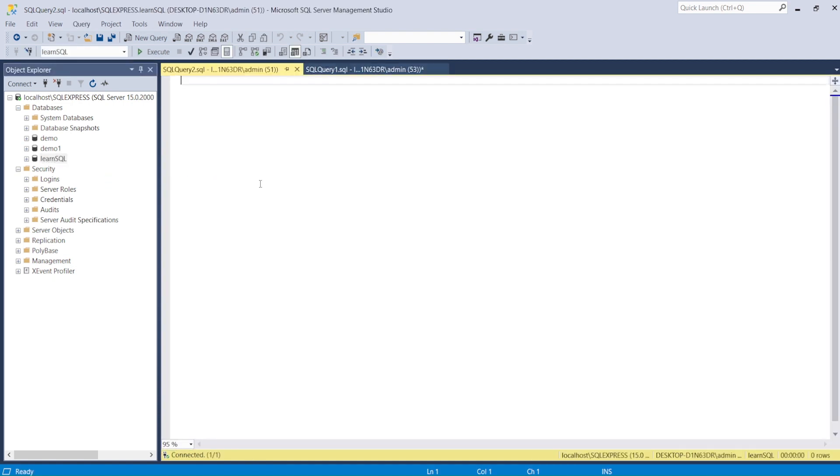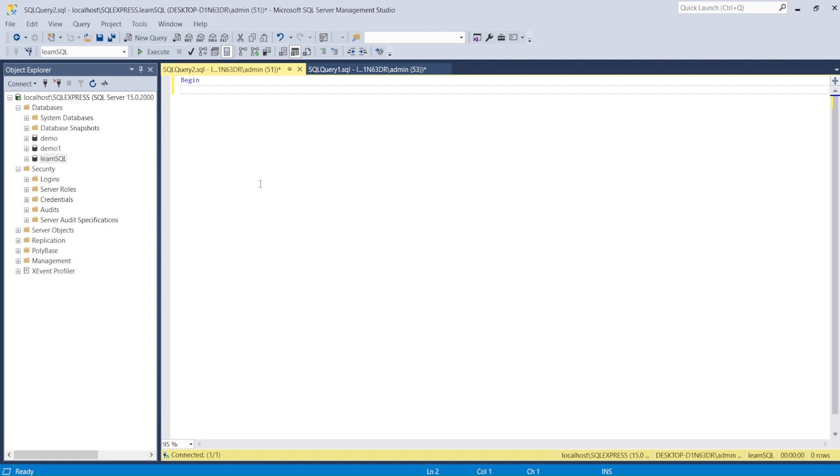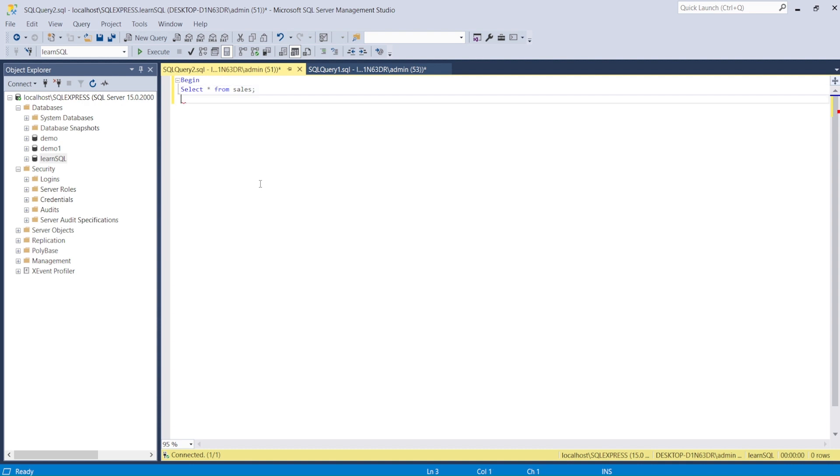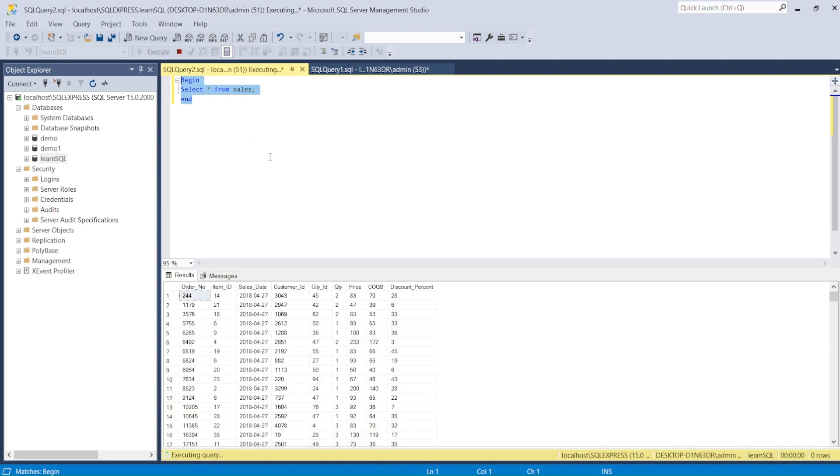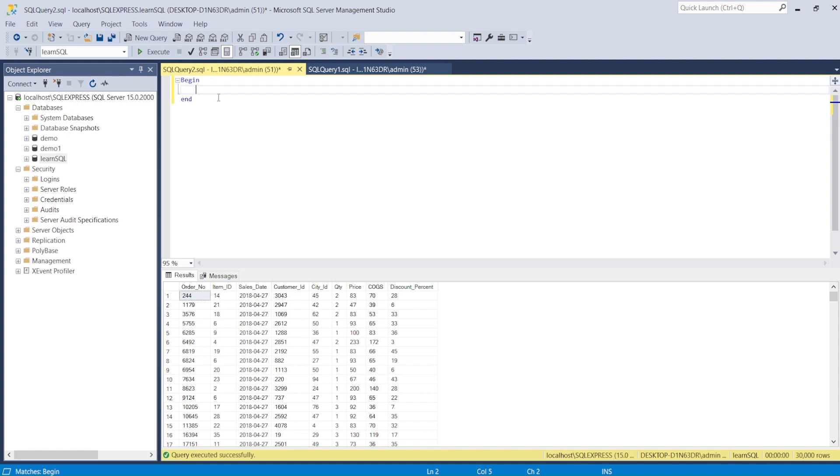Let's write a very simple statement. We say BEGIN, then SELECT * FROM Sales, semicolon, and END. I run it and it gives me the results. Now I can write more complex statements.